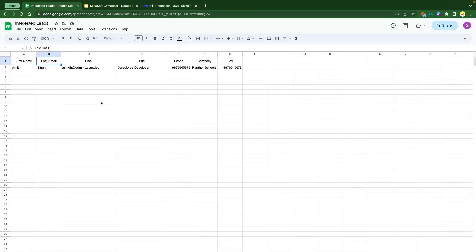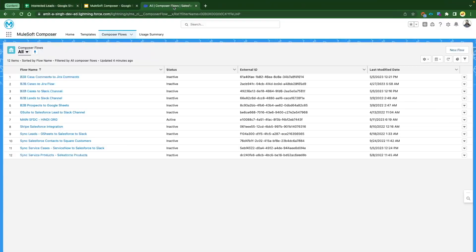Now we have everything we need. If you remember from the previous video, we already connected our Salesforce org — that's the org we're going to use for this demo. Navigate to your Salesforce Composer and click on 'New Flow' from the Composer Flows tab. It will take you to the new Composer flow page where you'll select your target.